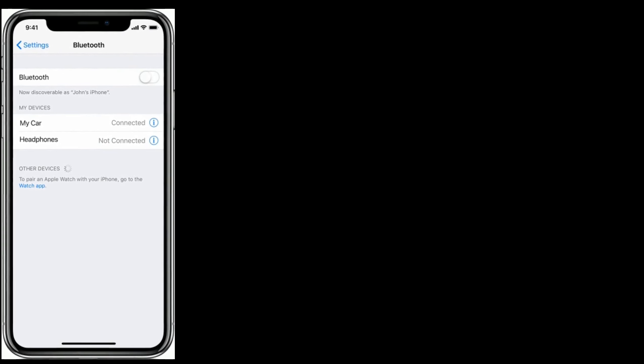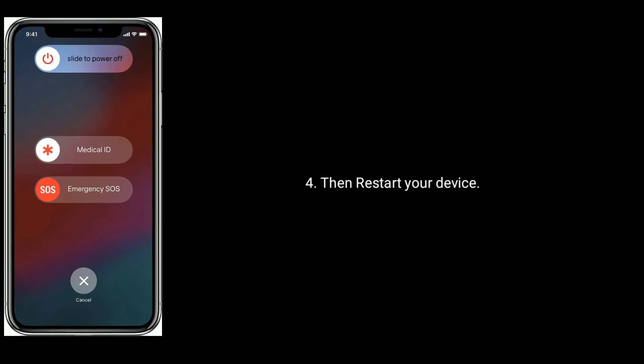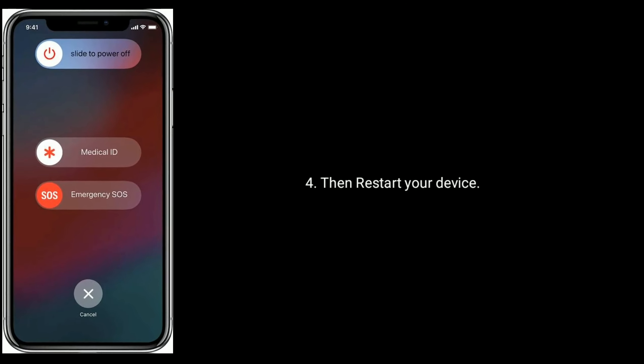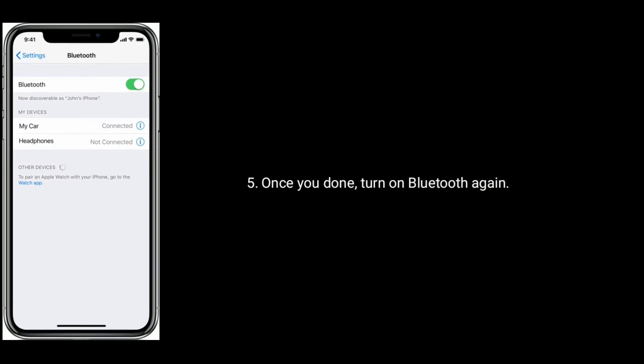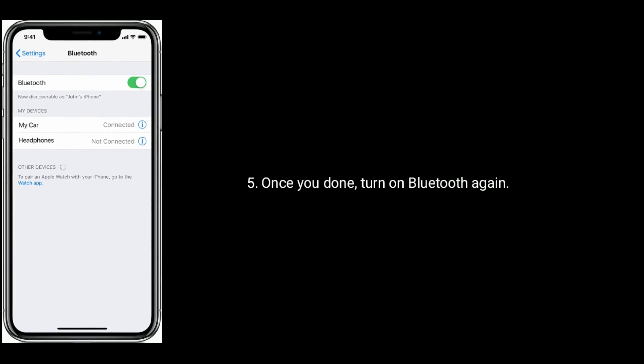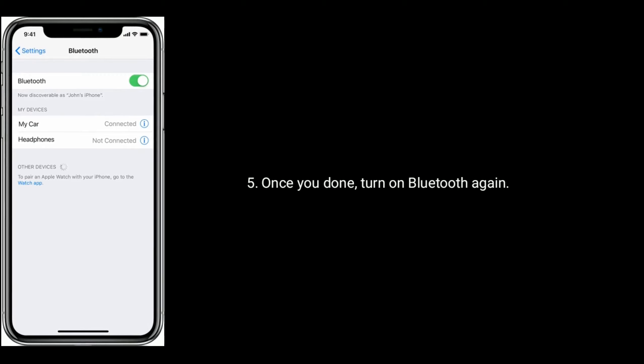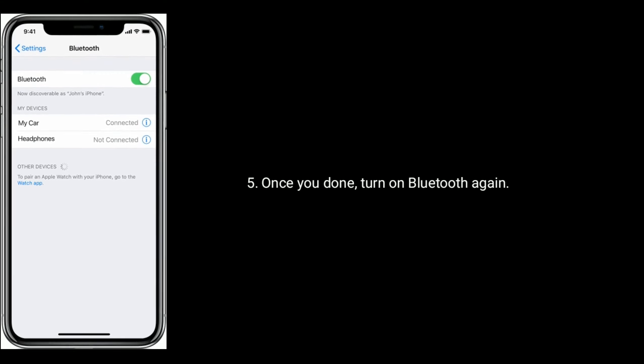Then restart your device. Once you're done, turn on Bluetooth again.